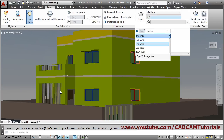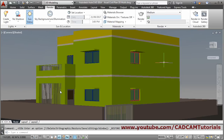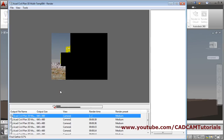From the settings you can also define the size of the output image. Those settings you can change from here. Again we will see how it looks by doing the render.